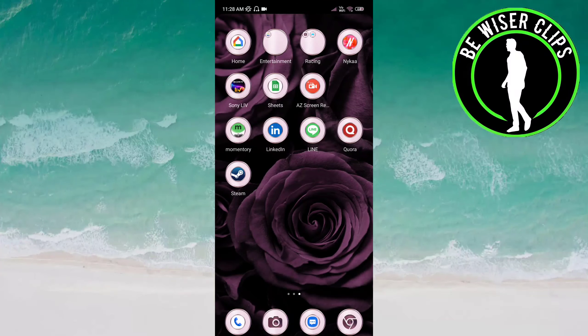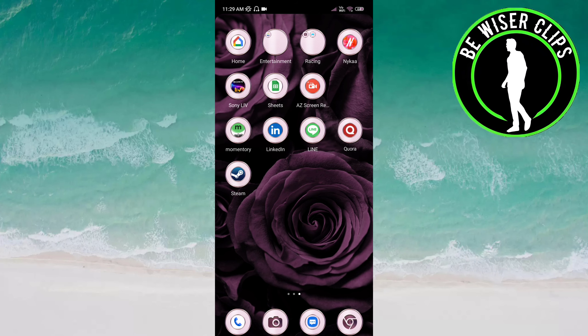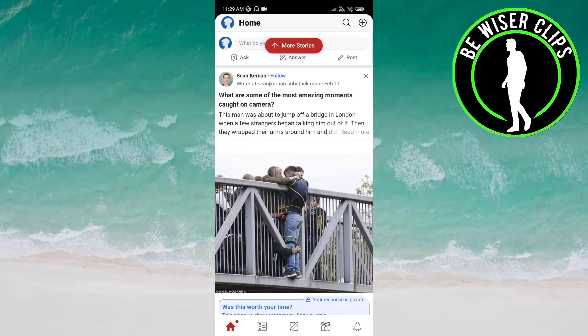Hey guys, welcome back. In this video we will learn how to deactivate the notifications when someone invites us or accepts our invitation on the Quora app. Let's get started. Open the Quora app.